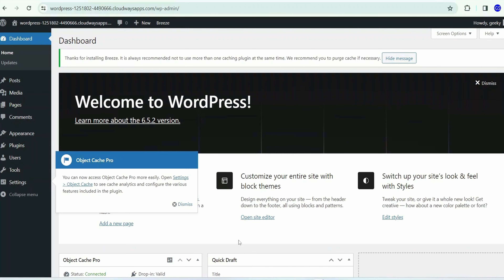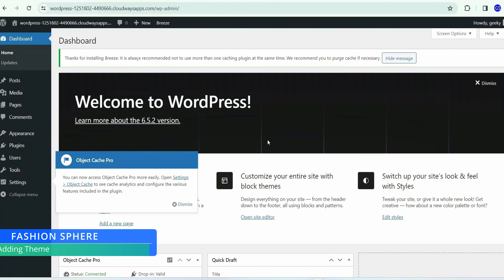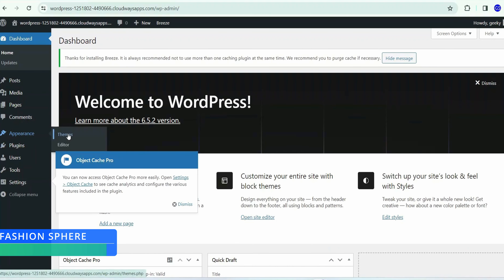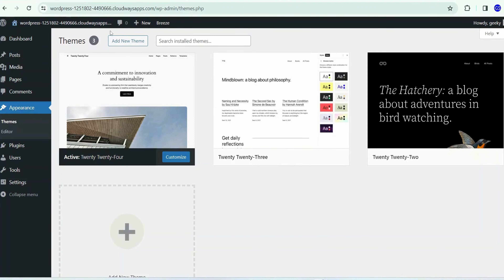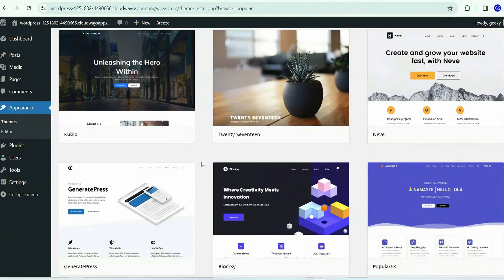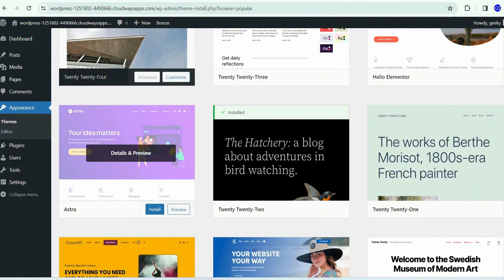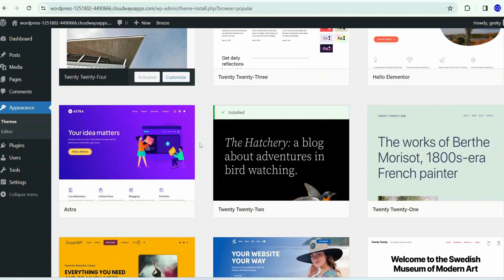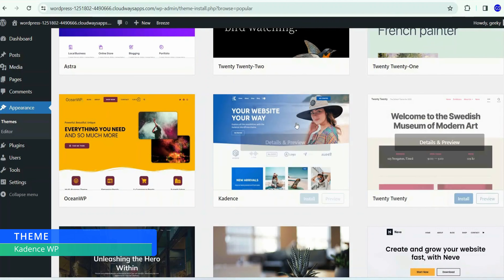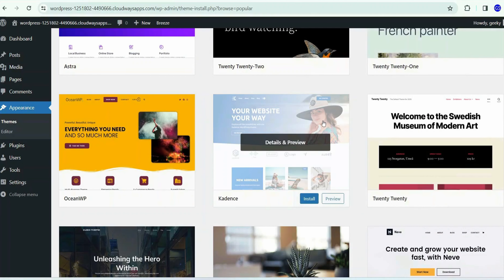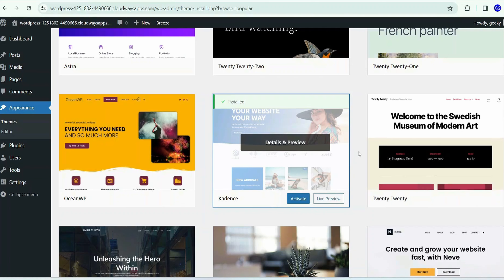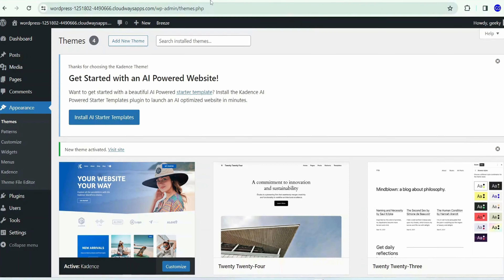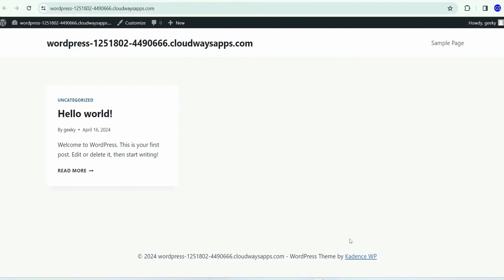The next step is to add a theme. Go to Appearance, then Themes, click 'Add New Theme.' In this video I'm going to use a theme called Cadence — it's fast, responsive, and has a lot of built-in features. Let's install the Cadence theme, click 'Activate,' and if you refresh your website you can see it's properly installed.